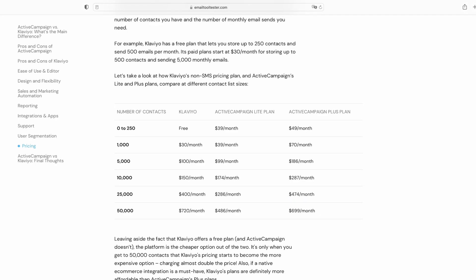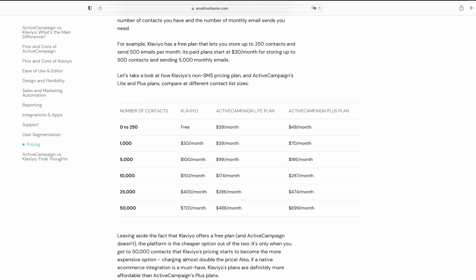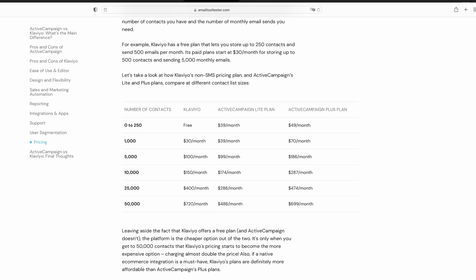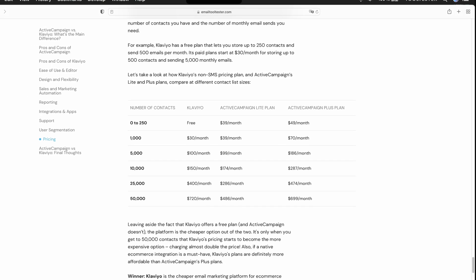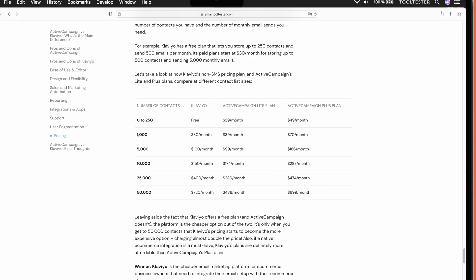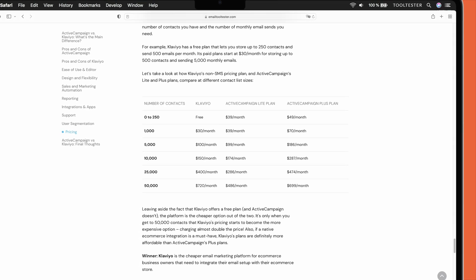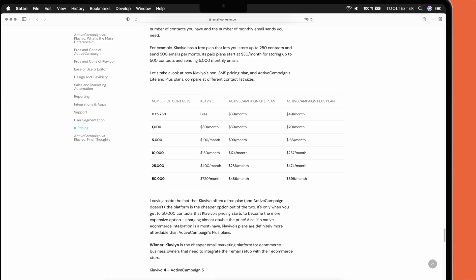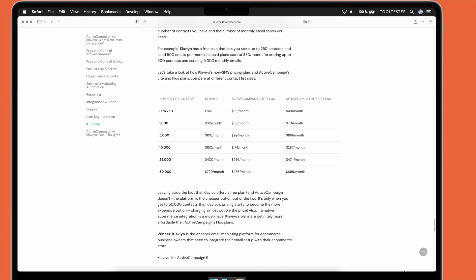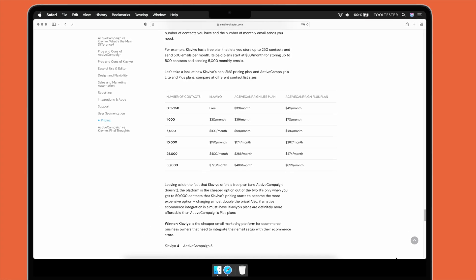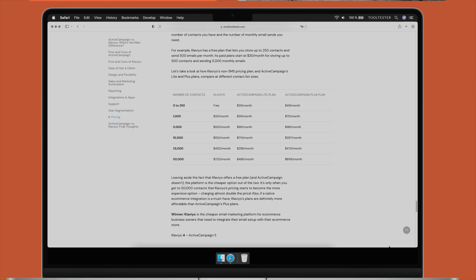For stores with smaller lists, Klaviyo is clearly the more cost-effective option, but prices do change from time to time, so make sure to double-check our website for the most up-to-date pricing.